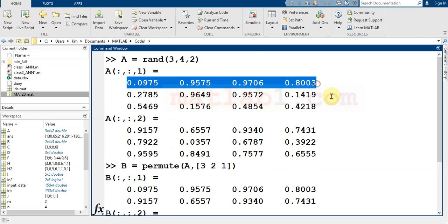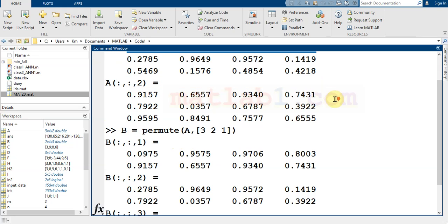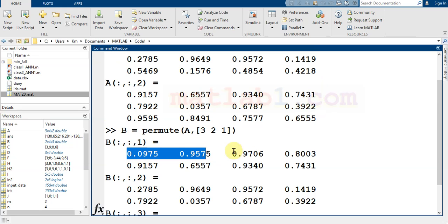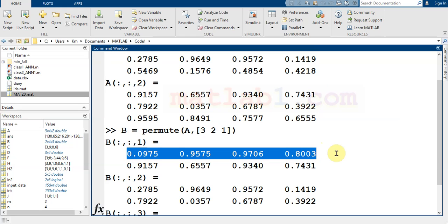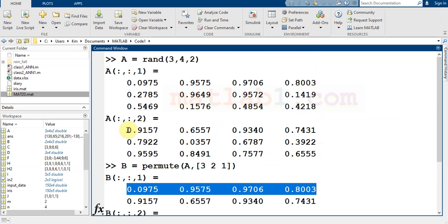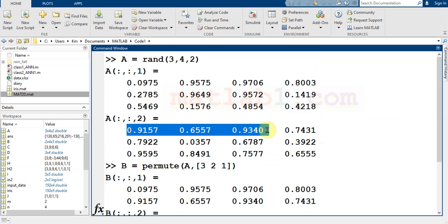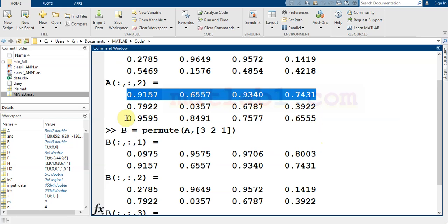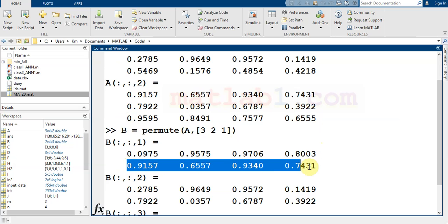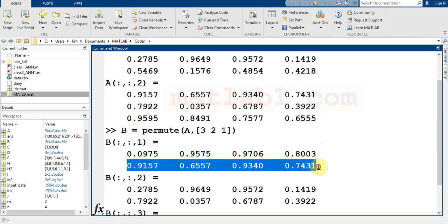the first row comes to the first row in the output, and the first row in the next matrix comes to the next row and the final row.